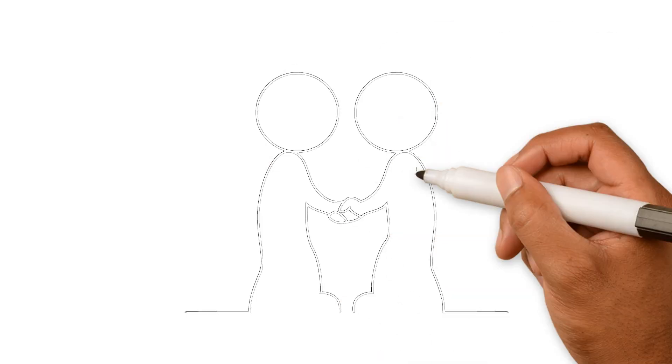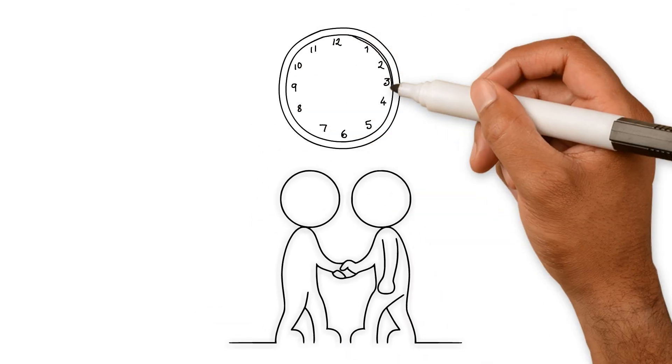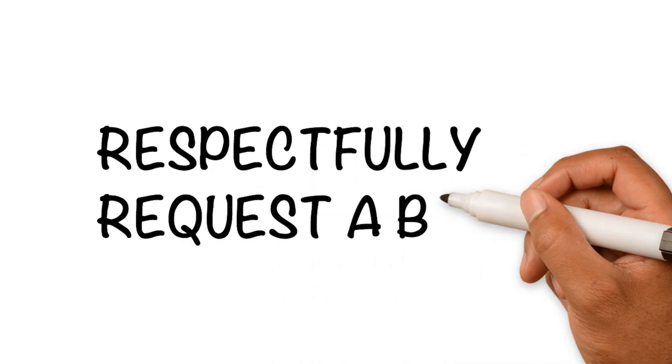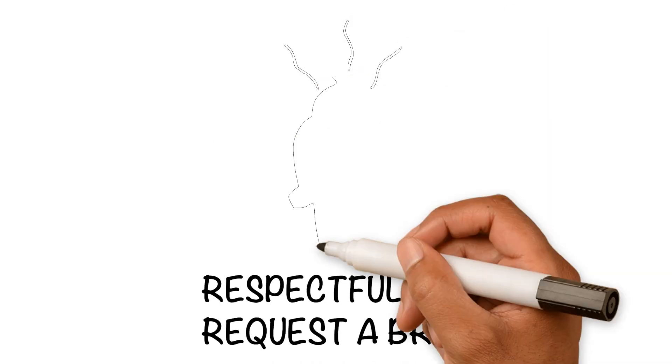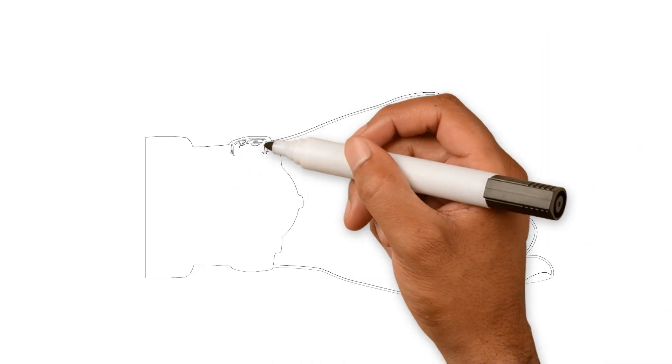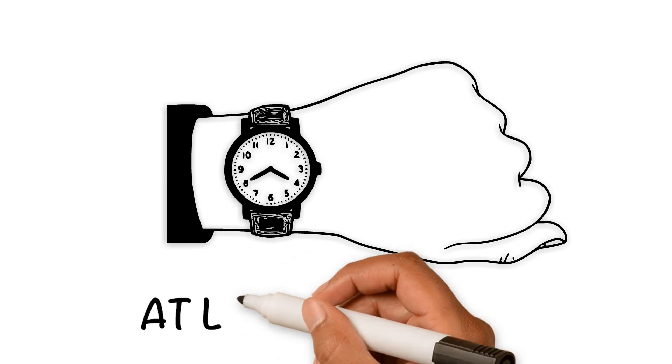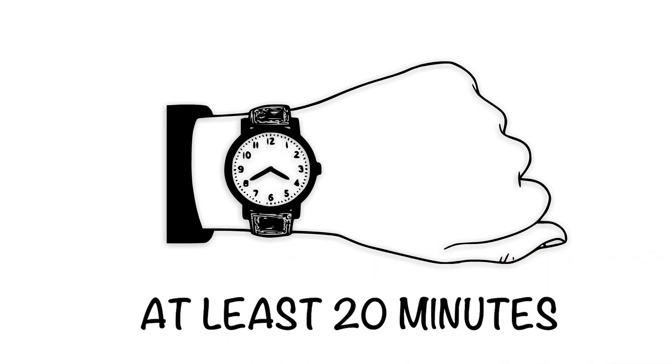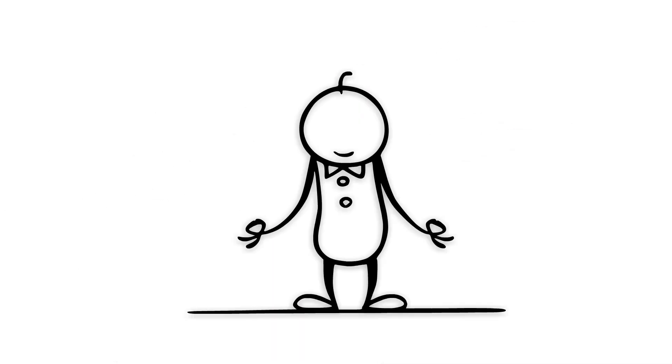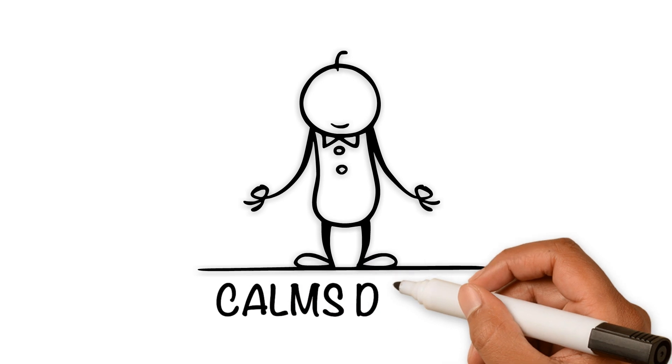Agree beforehand on a signal that you both can use to respectfully request a break whenever you feel overwhelmed. The timeout should last at least 20 minutes because it will take that long before your body physiologically calms down.